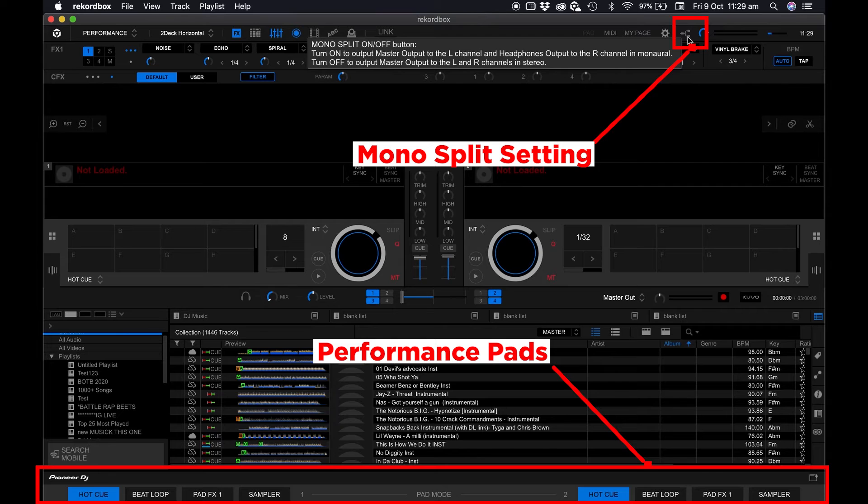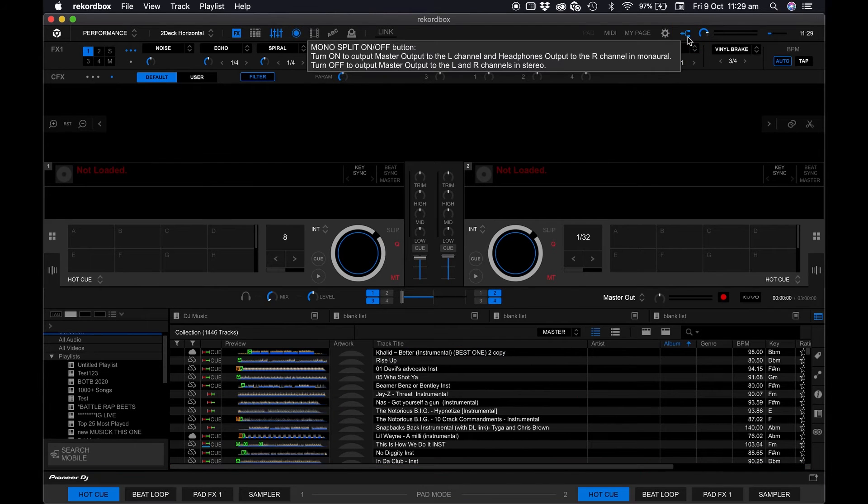Please make sure that this is on. This will split the audio so you can use your headphones to cue your tracks.